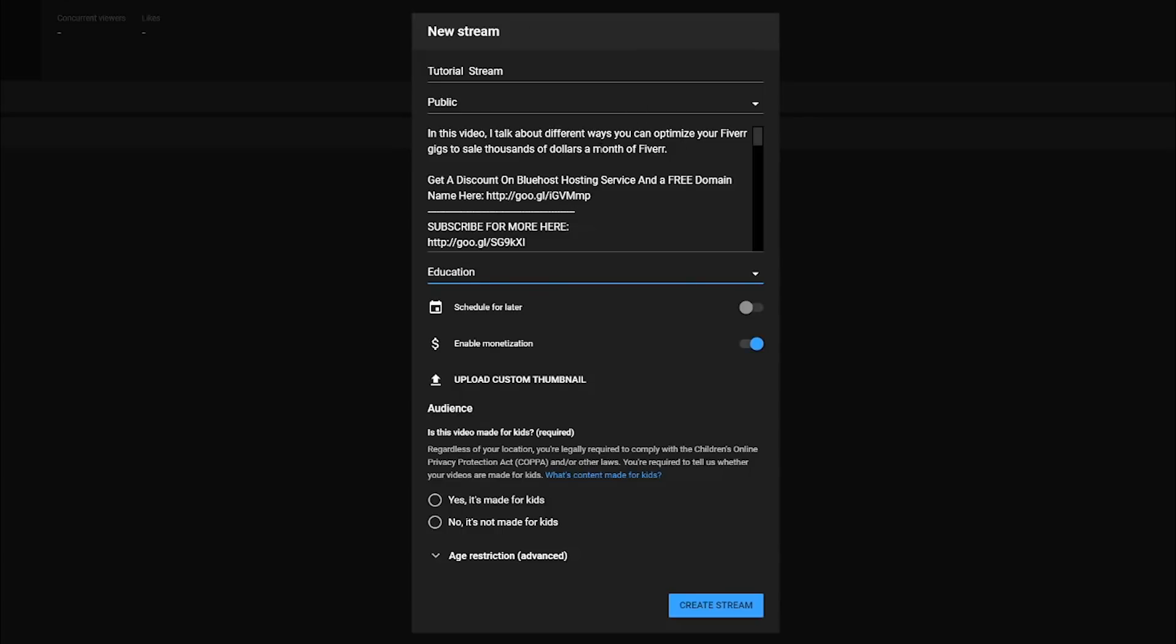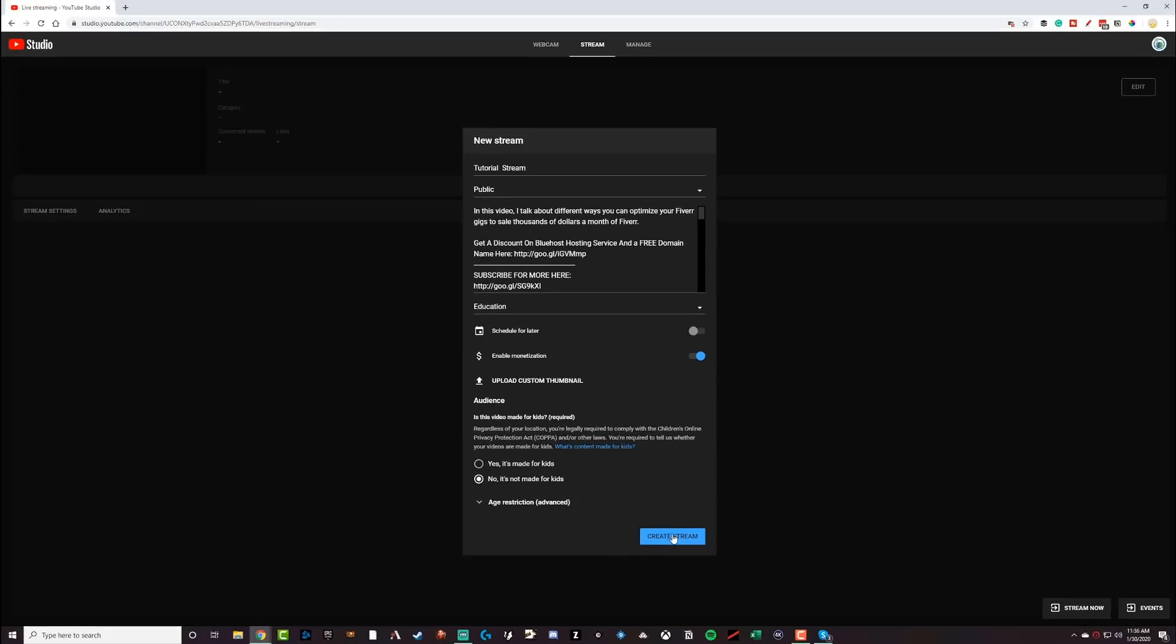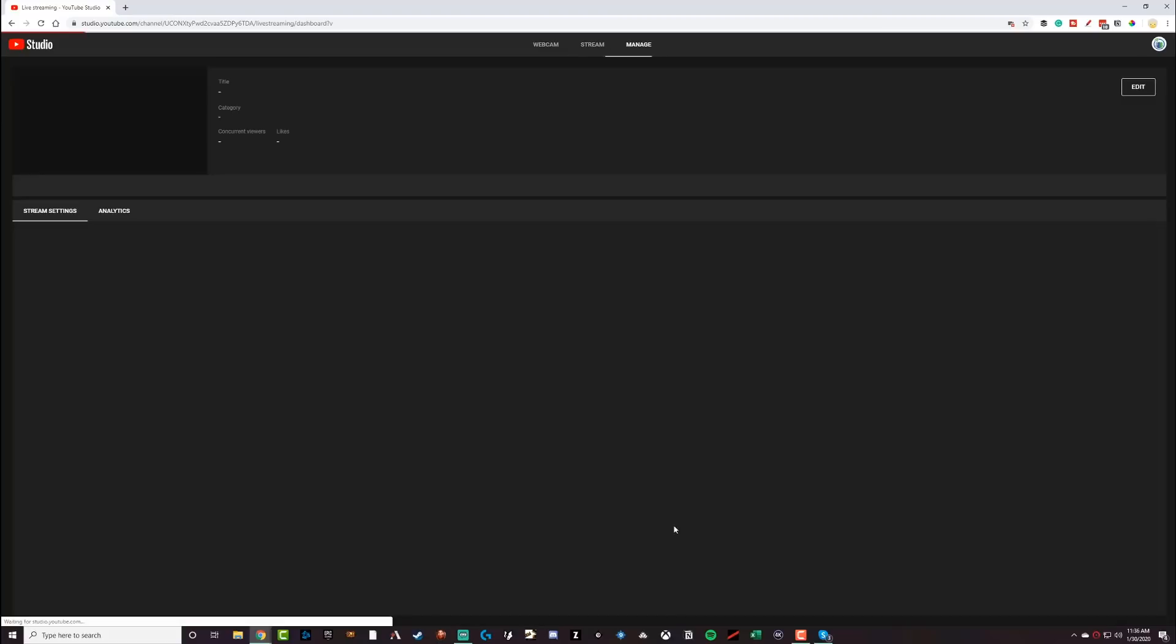And then once you have everything set up kind of the way that you want it, this is where all of the fun takes place. Make sure you let YouTube know if it's going to be directed towards kids or not, hit yes or no for that. And then go to create stream, the blue button at the very bottom.